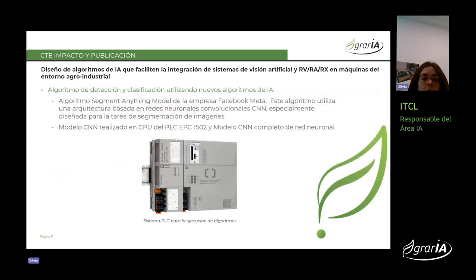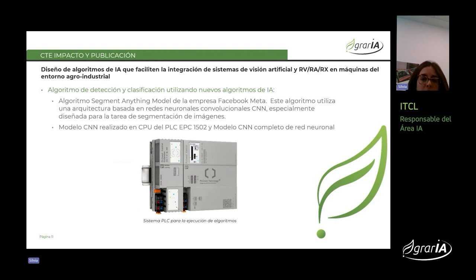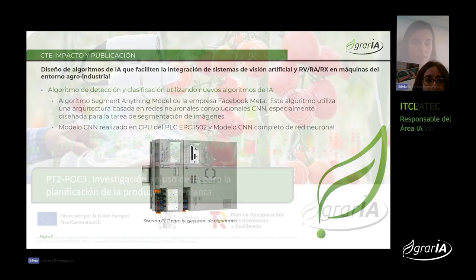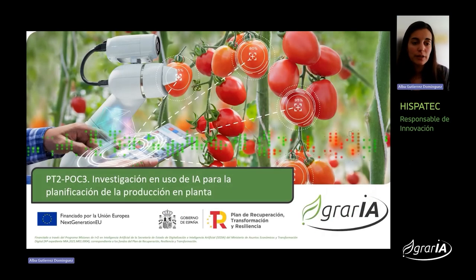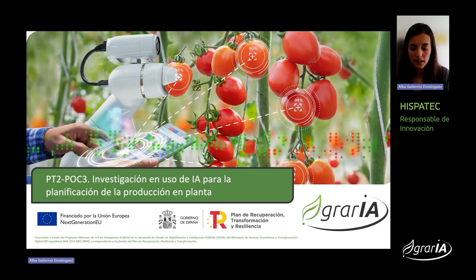Se han probado varios sistemas donde desplegar este algoritmo: diferentes procesadores, PLCs con diferentes características y capacidades de cómputo, diferentes CPUs, memoria y capacidad de reacción a estos modelos. La prueba de concepto PT2-POC3 trata sobre el uso de inteligencia artificial para la planificación de la producción en las plantas de transformación agraria.